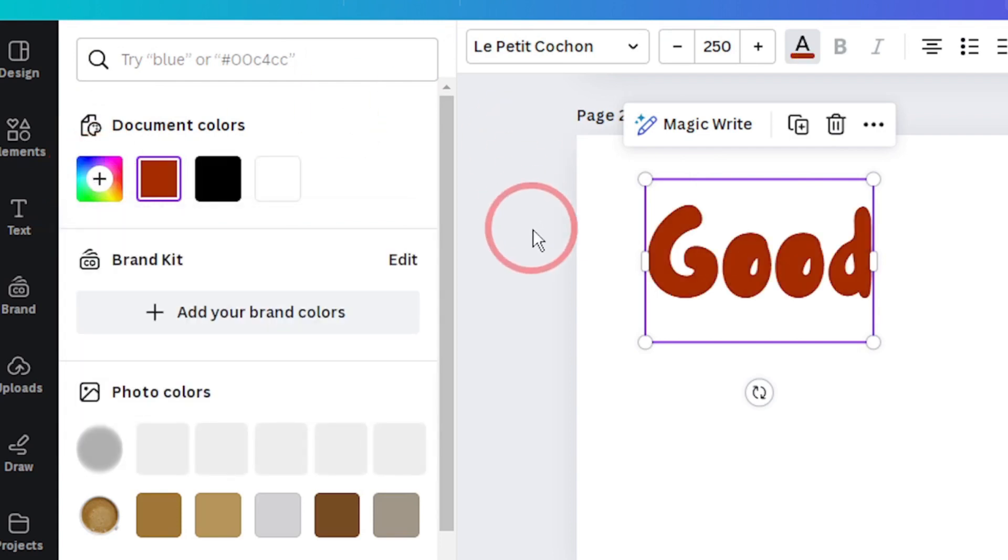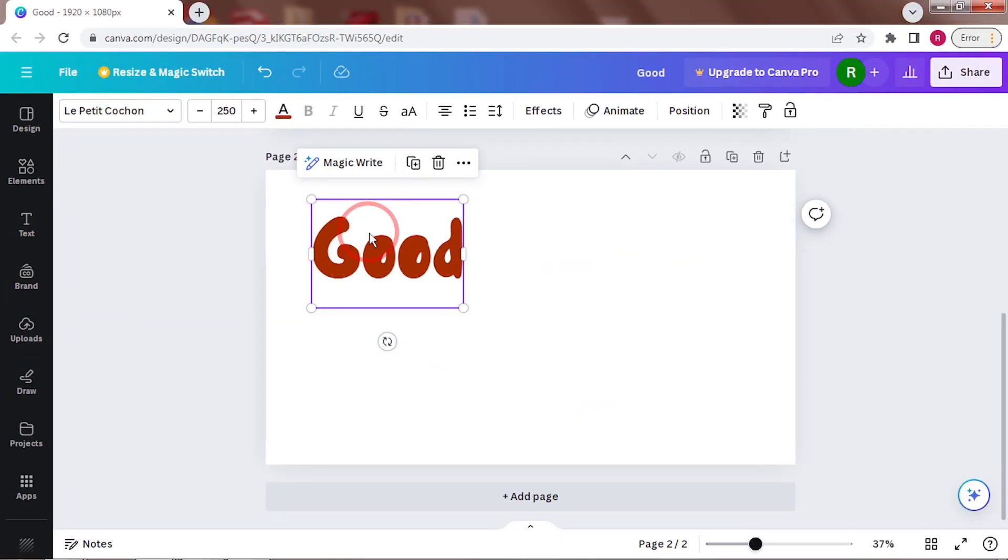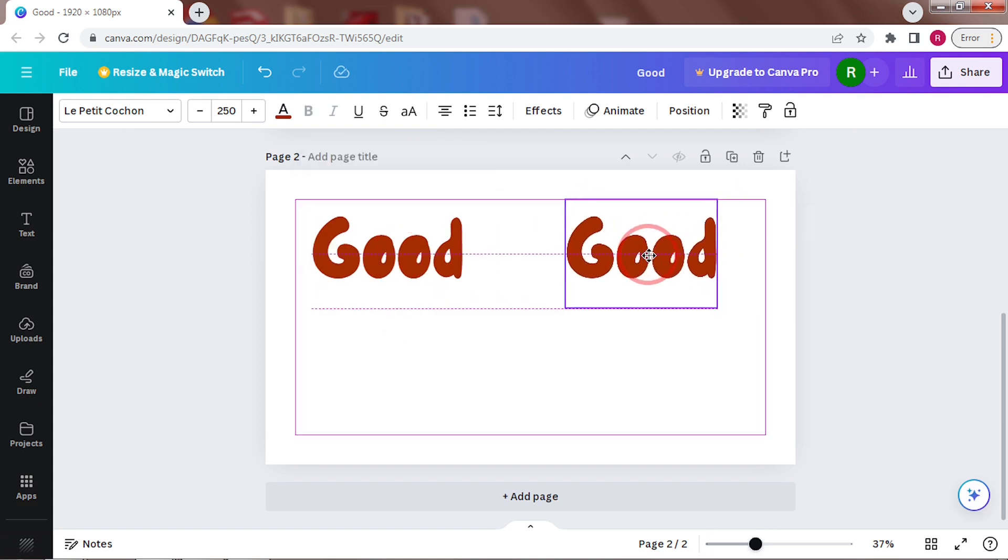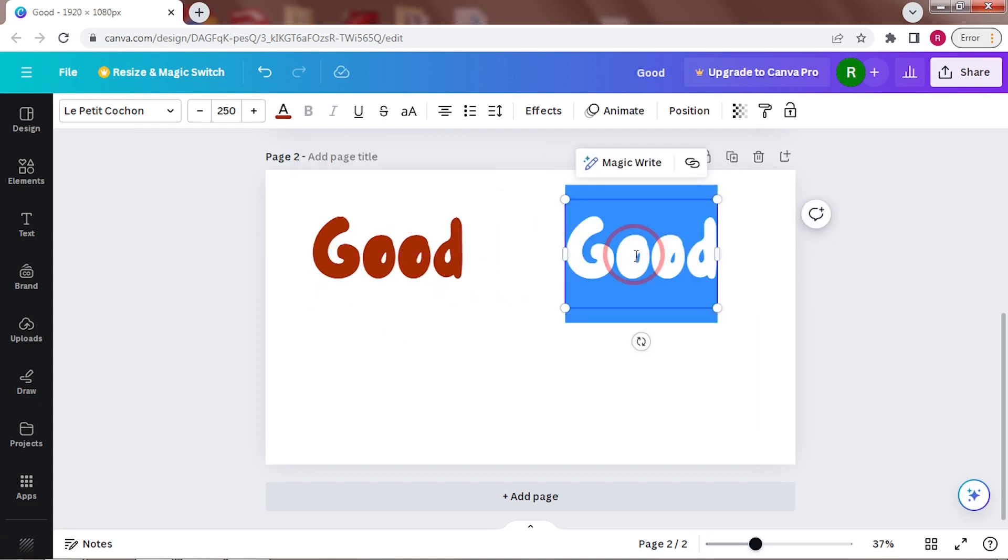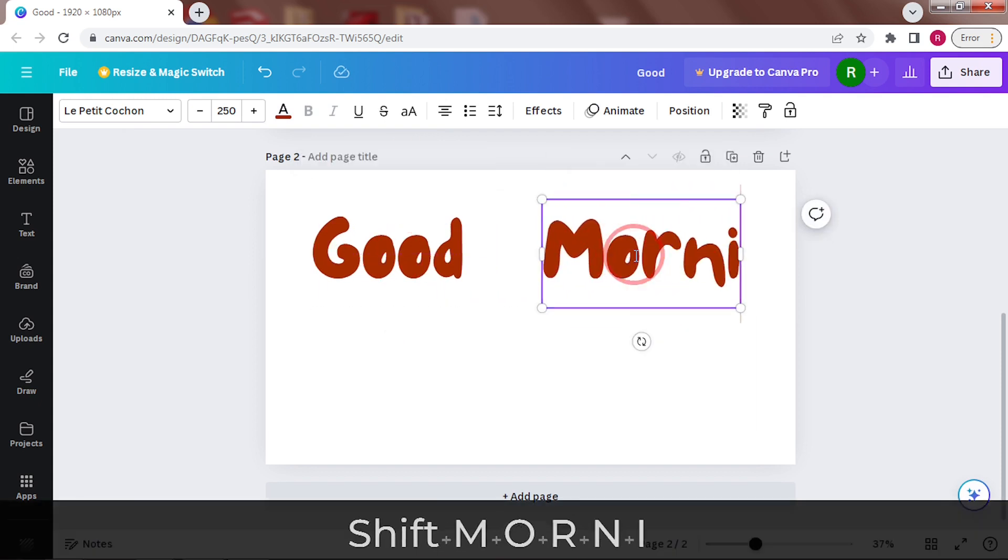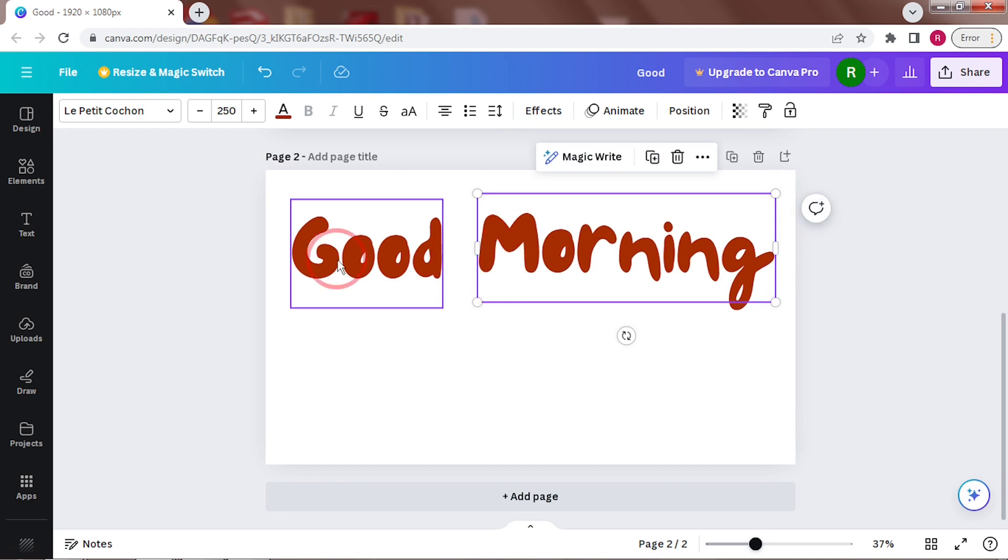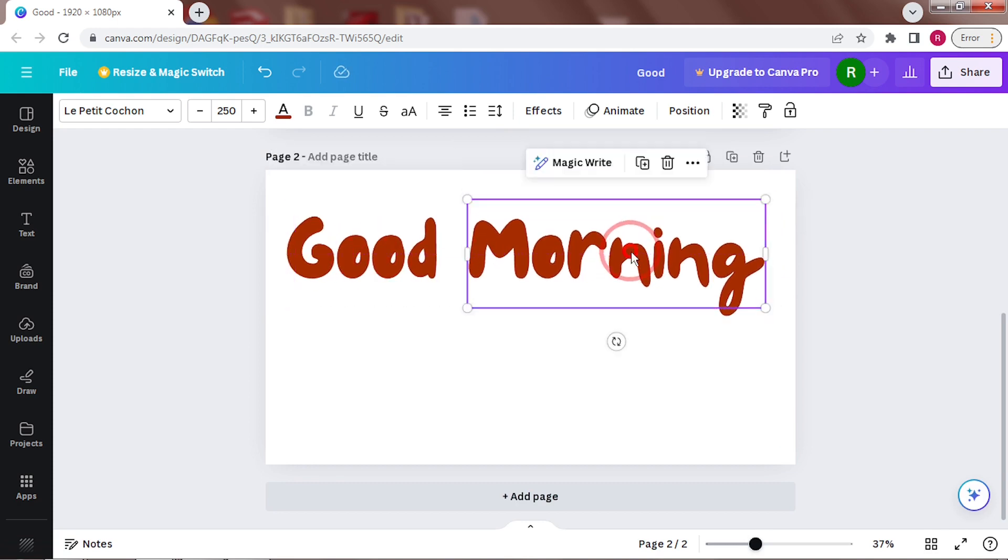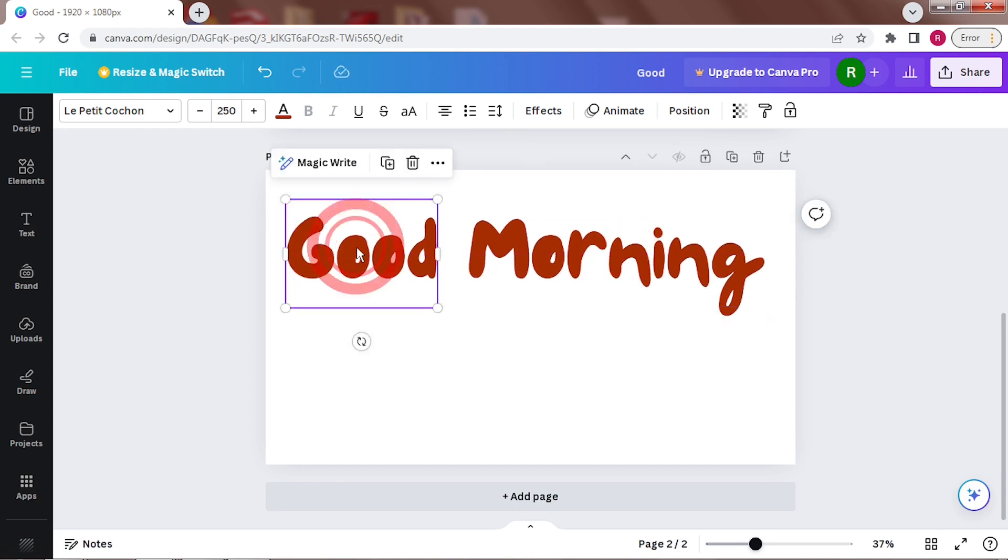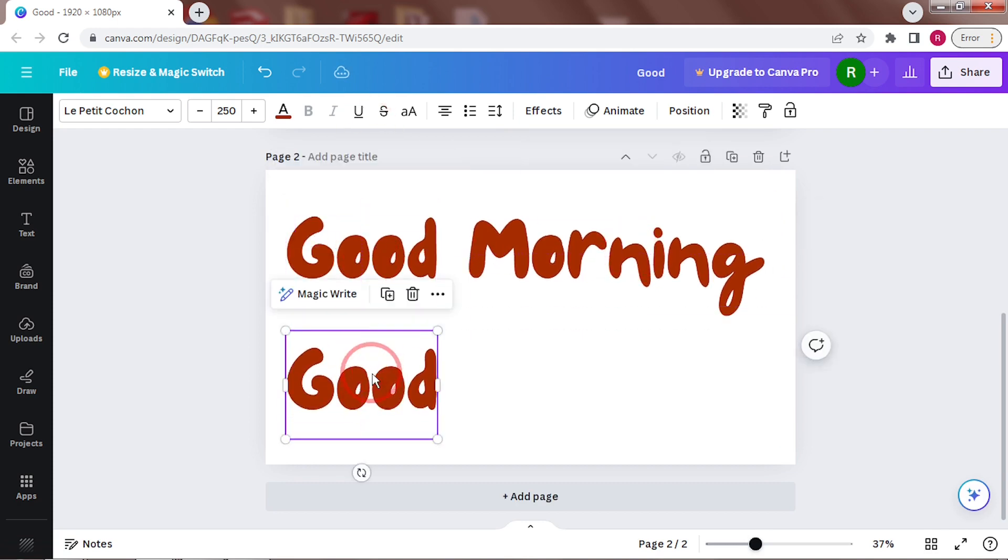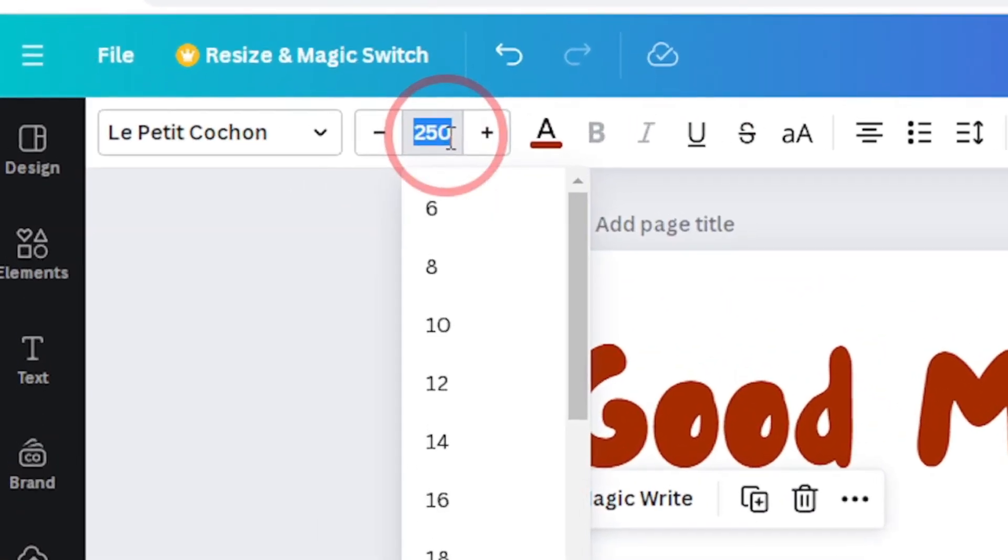Now, duplicate this and change the word to morning. Next, duplicate it again and change its size to 220.